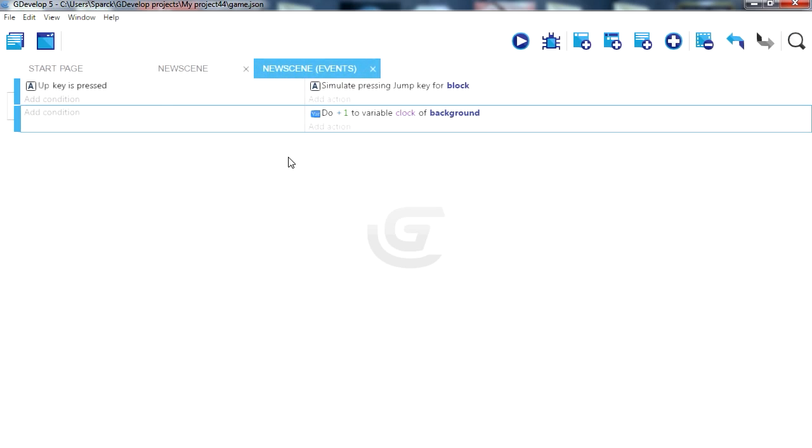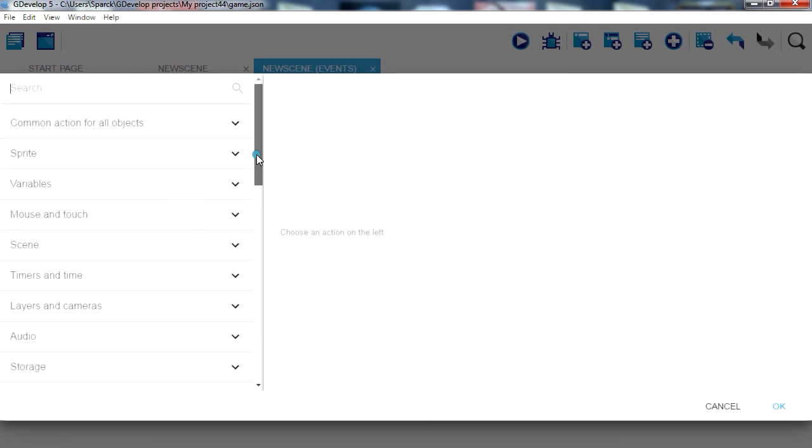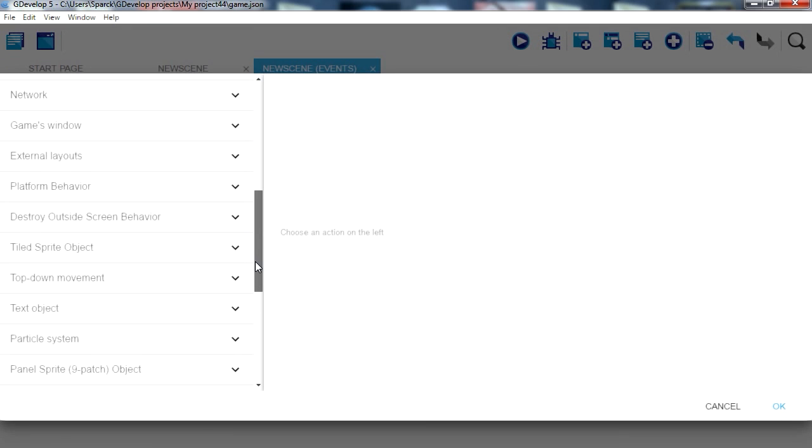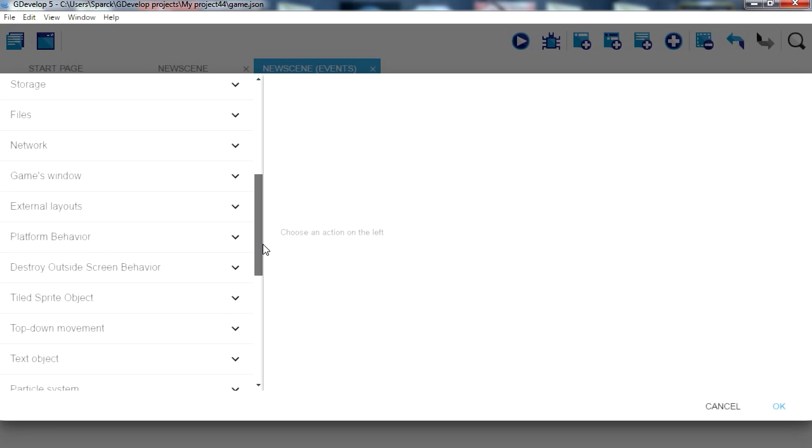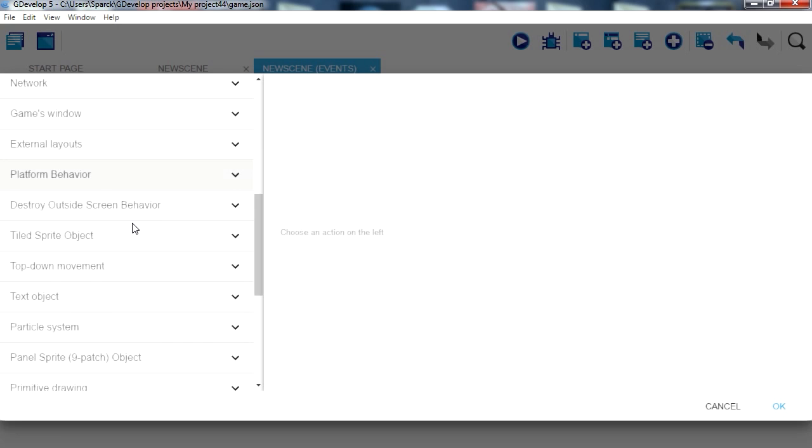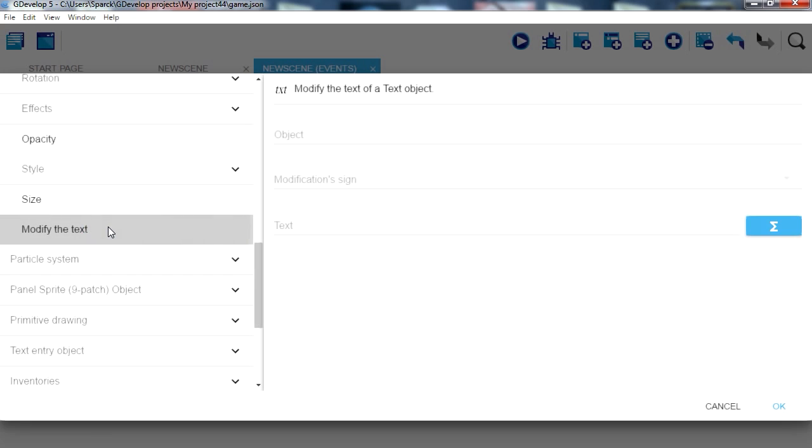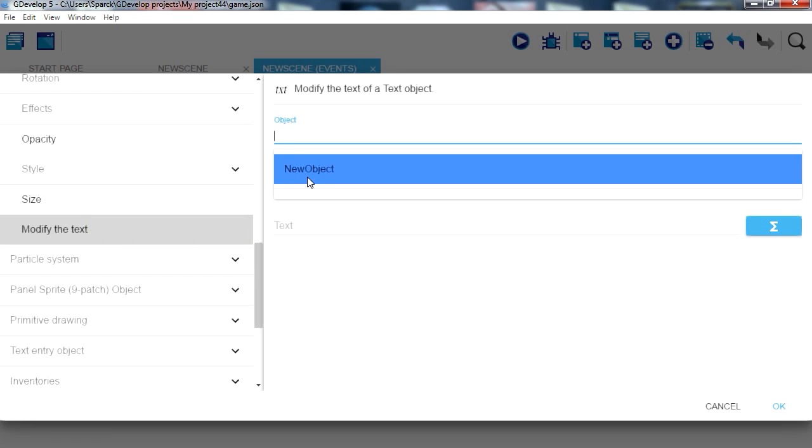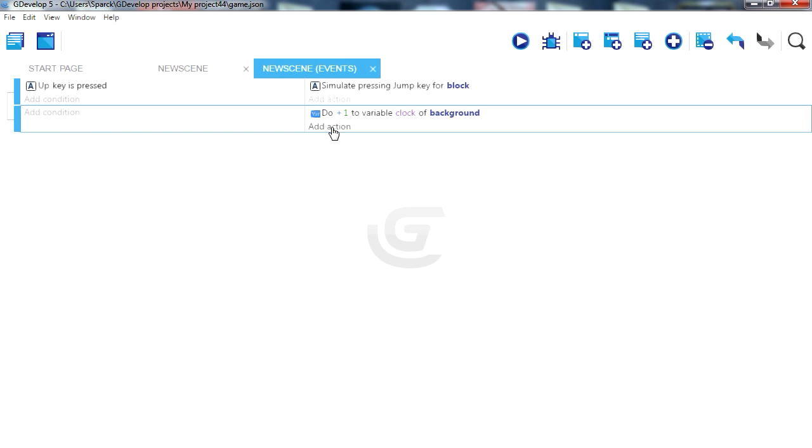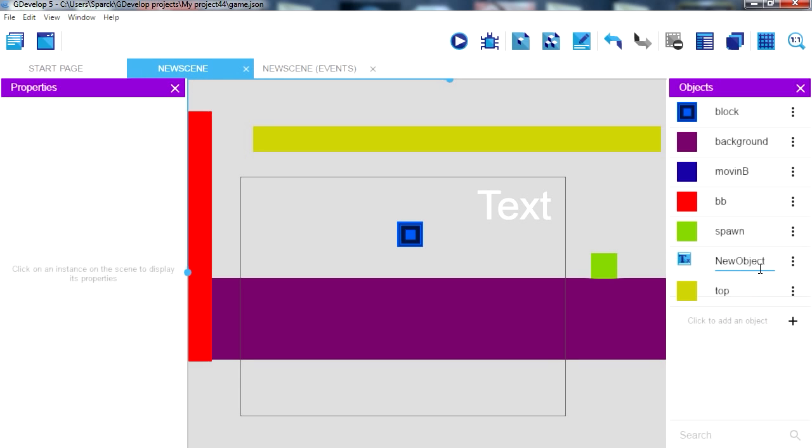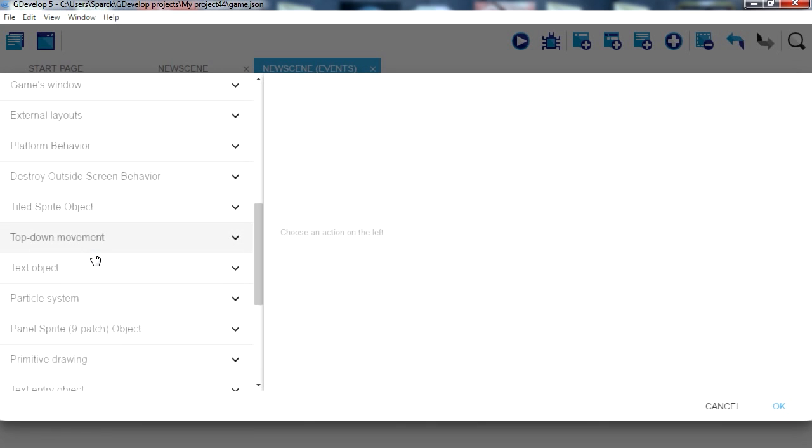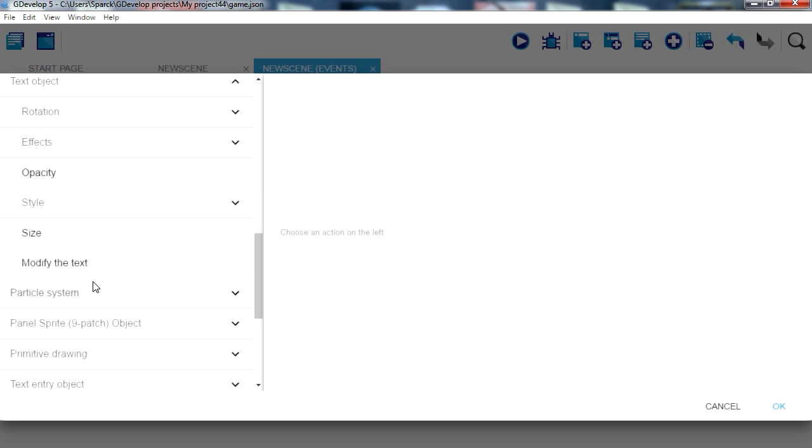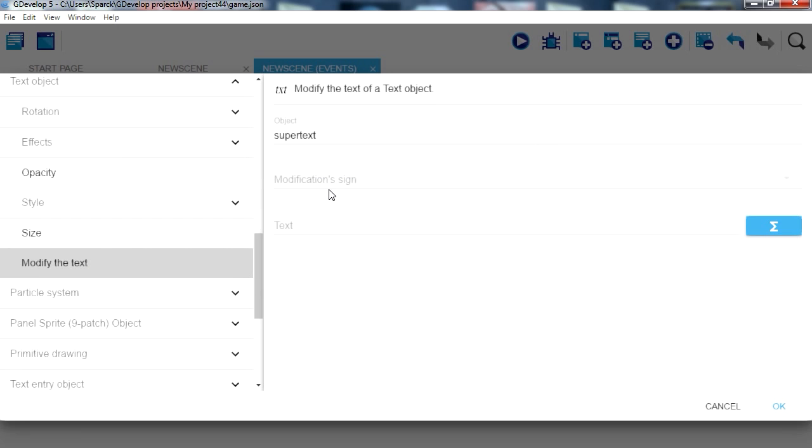So let's set the text equals the variable. Find the text here. Where is the text? Modify text. Let's just call it something else so you don't get confused. Here we are going to call it super text. There we go, so let's find text.